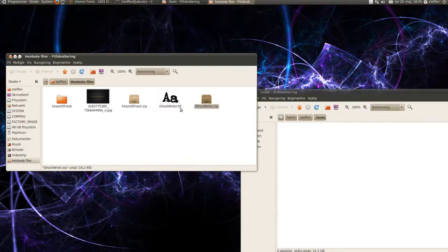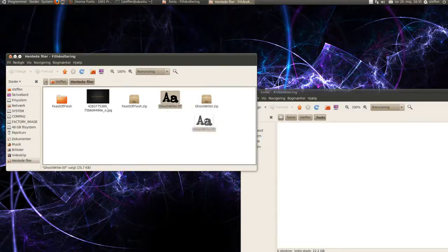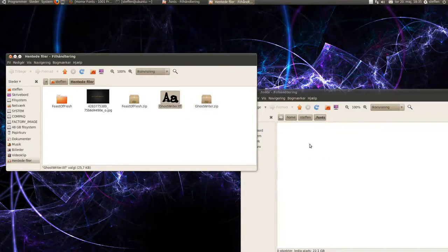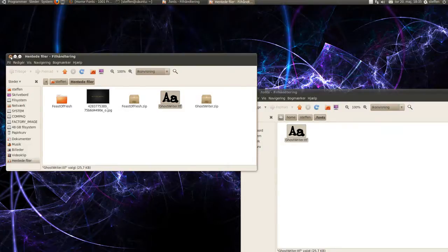Right here, it's a TTF file. I want to drag that into my .fonts folder which I created in Nautilus.